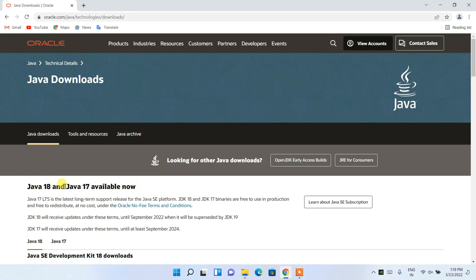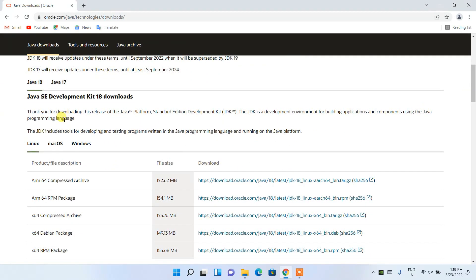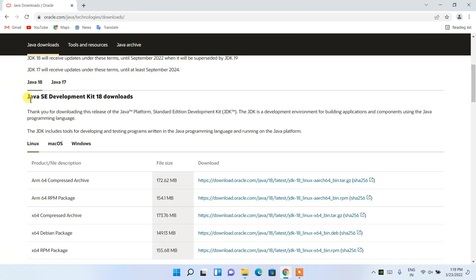Here you can see that Java 18 and Java 17 are both available. Now Java 17 we have installed previously, so the latest version is Java 18 and we're going to upgrade. Scroll down a bit and you'll see two tabs for Java 18 and Java 17. We want to install Java 18.